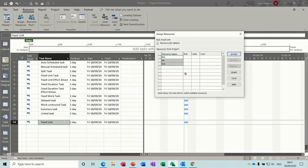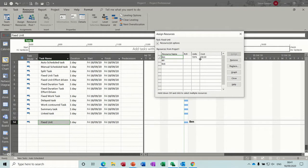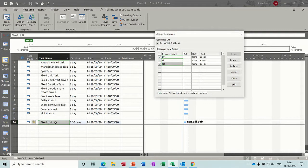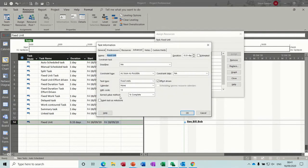If I remove all three, and just add one person, assign, and then add the other two, it will now drive it down. And that's what that effort driven tick means, what it does.